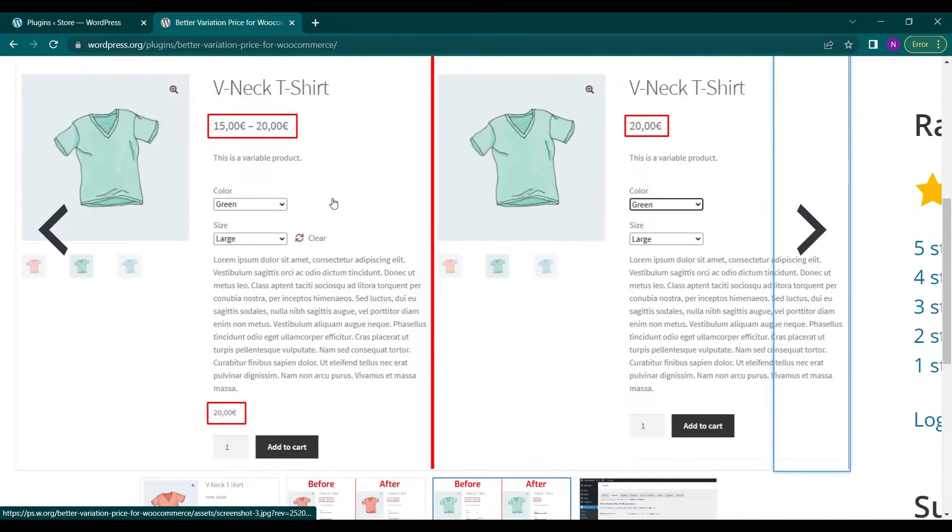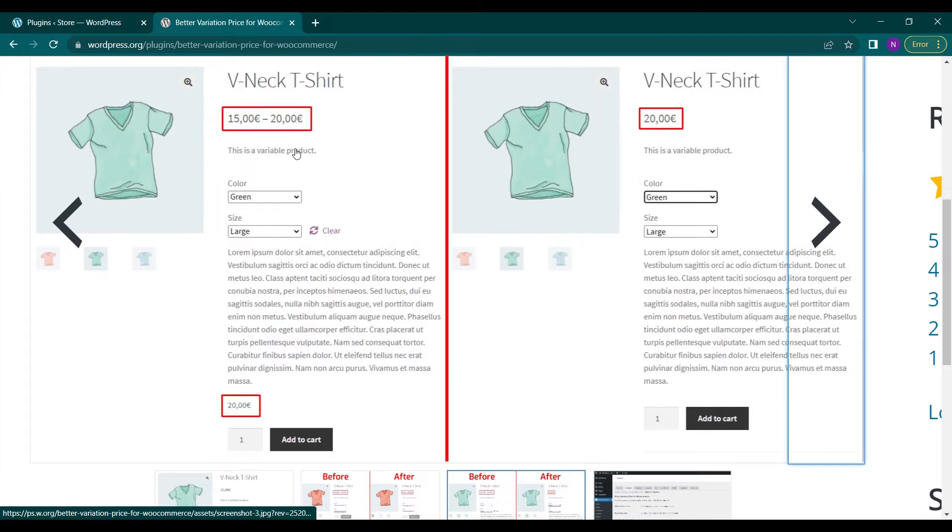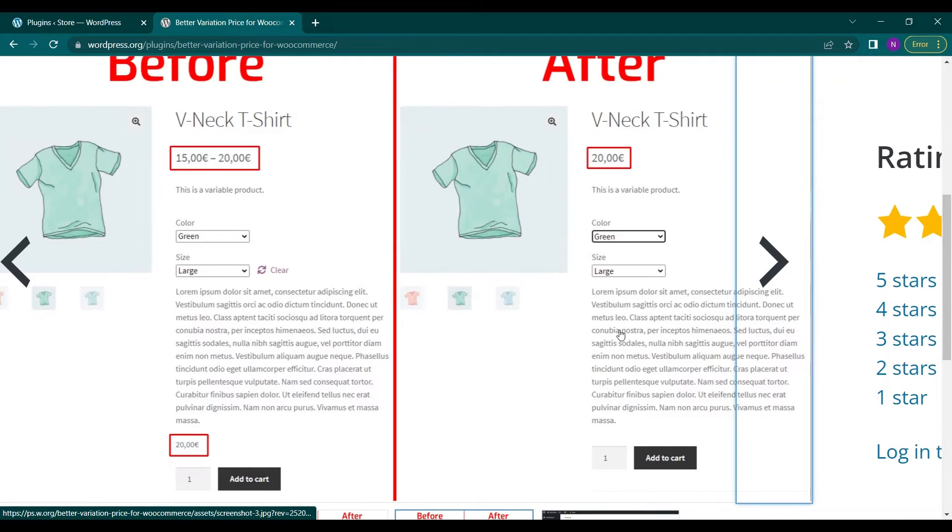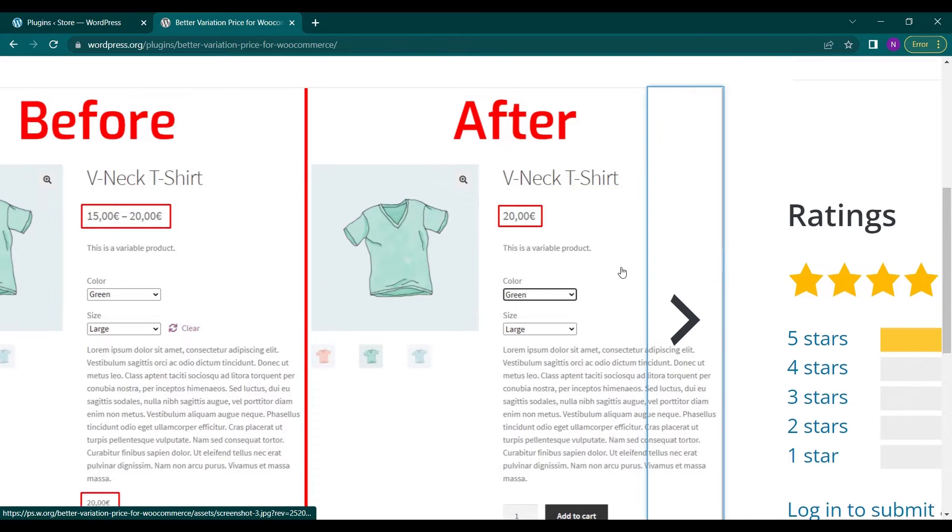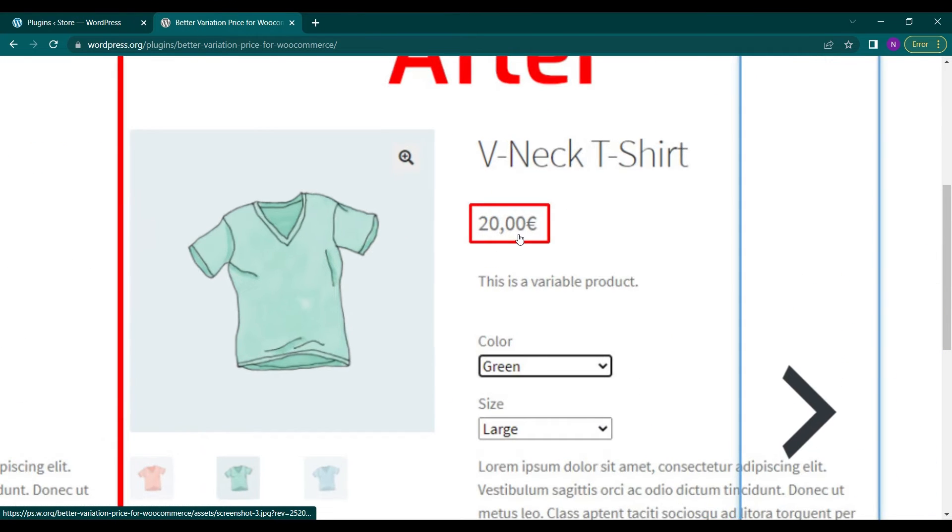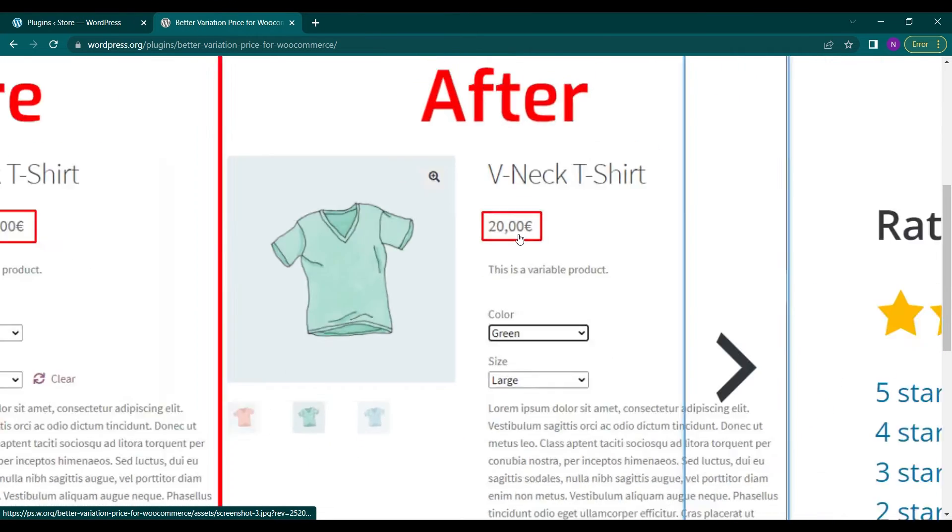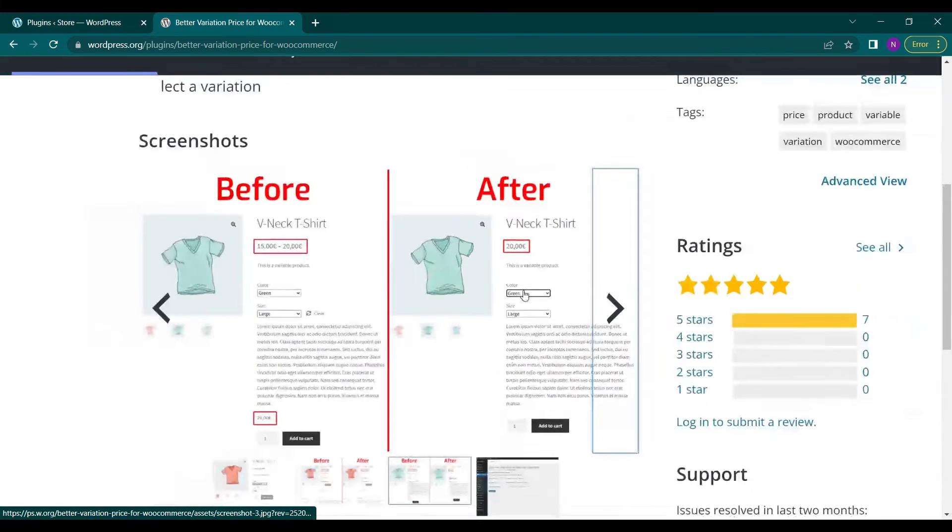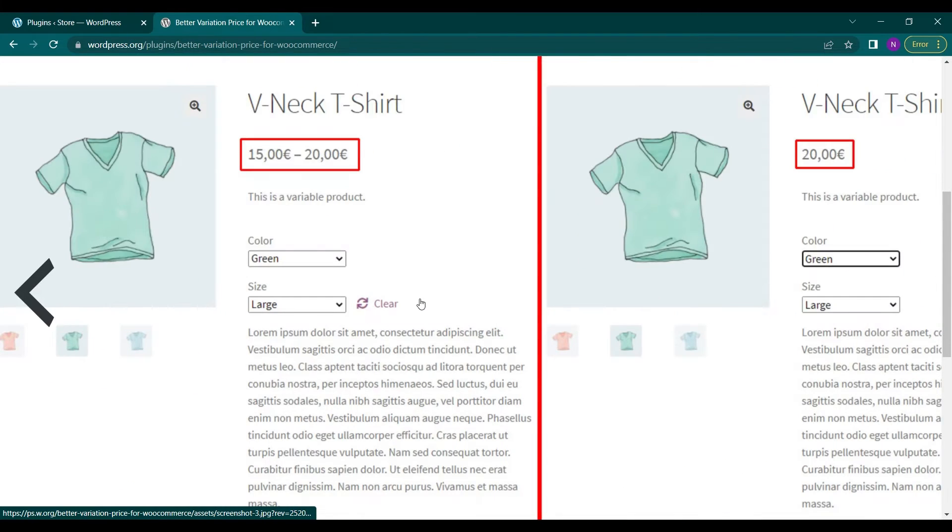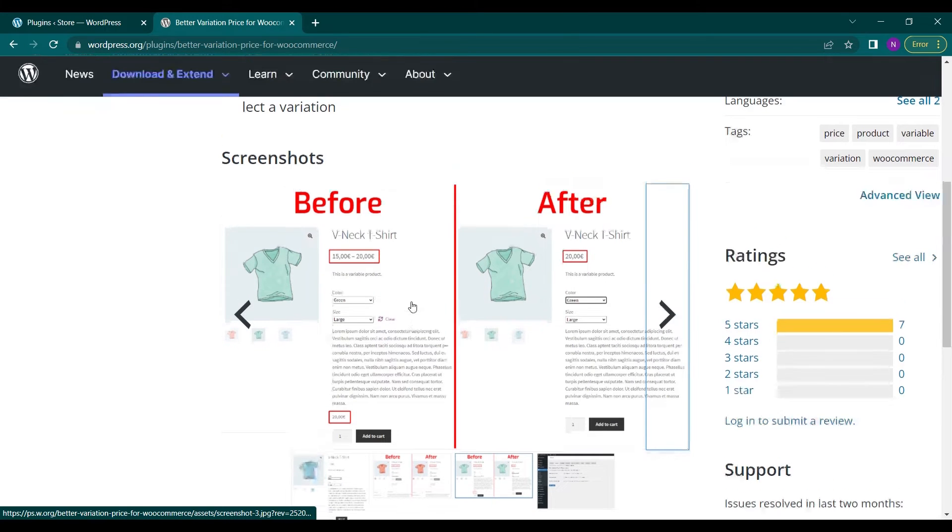Before, the price will be shown just below the description of the product and very less visible. But after this plugin installation and activation we can see the price on the main window like this one and it can also remove this clear option. So these three are the main features of this plugin.